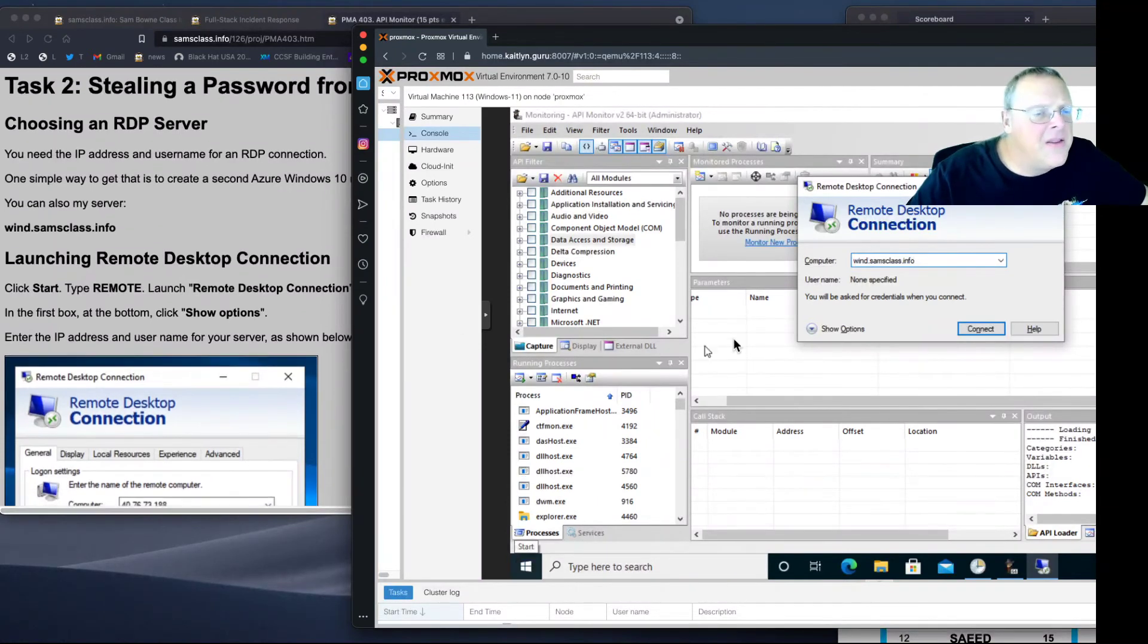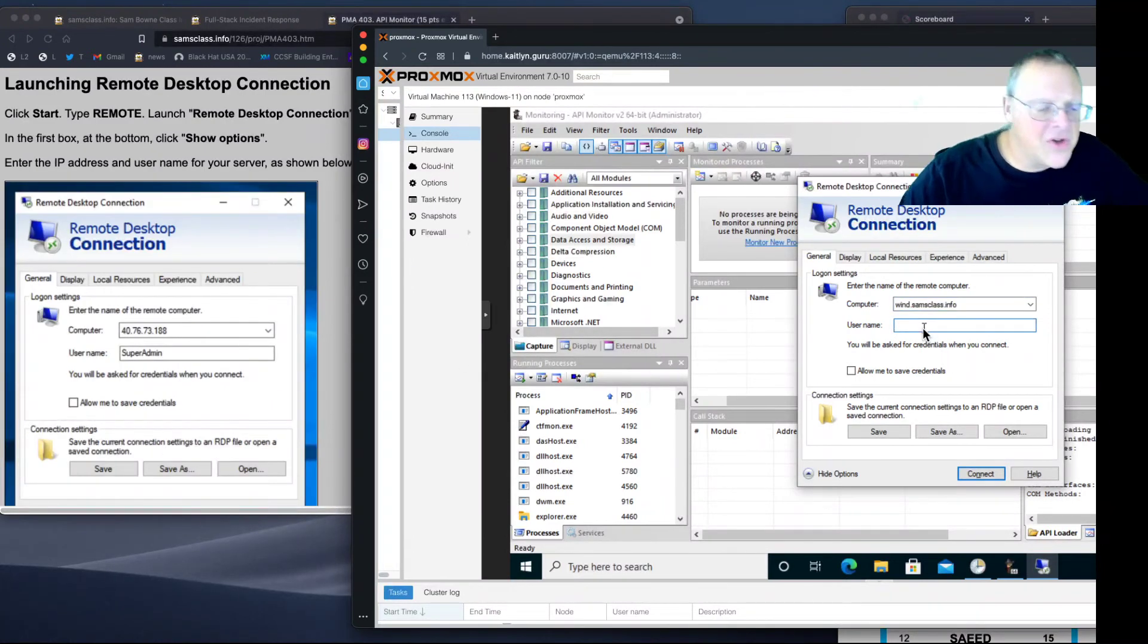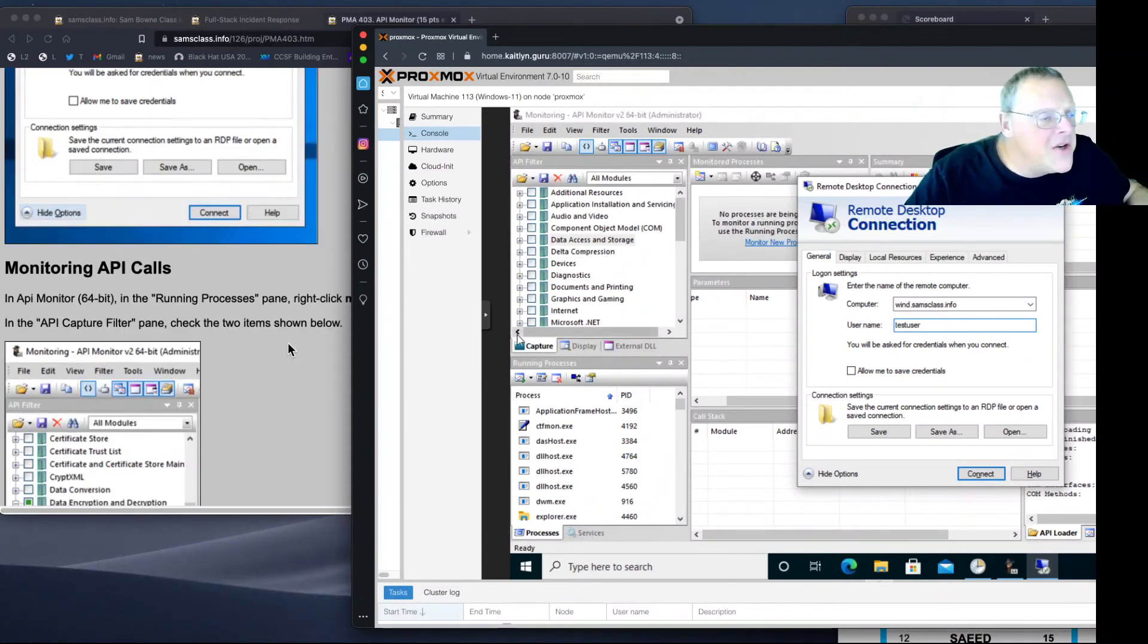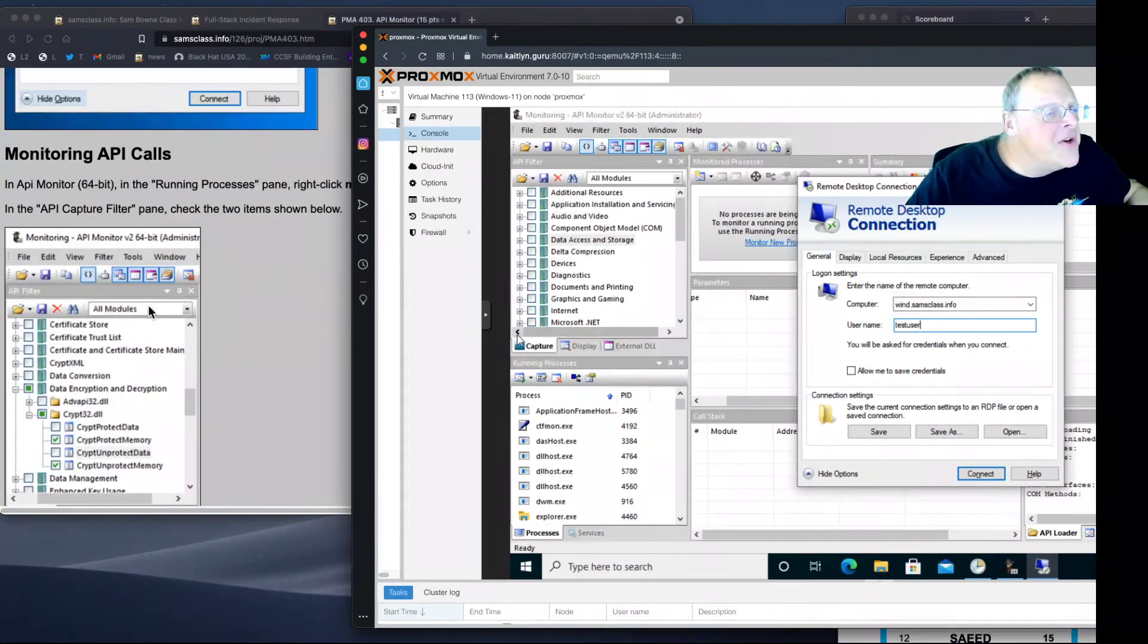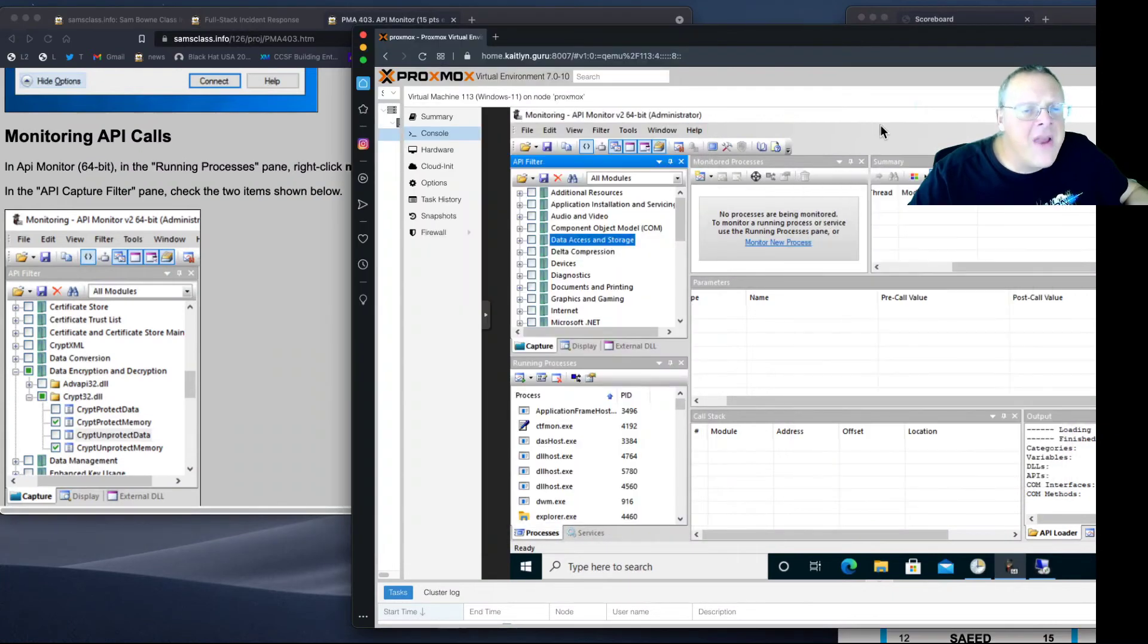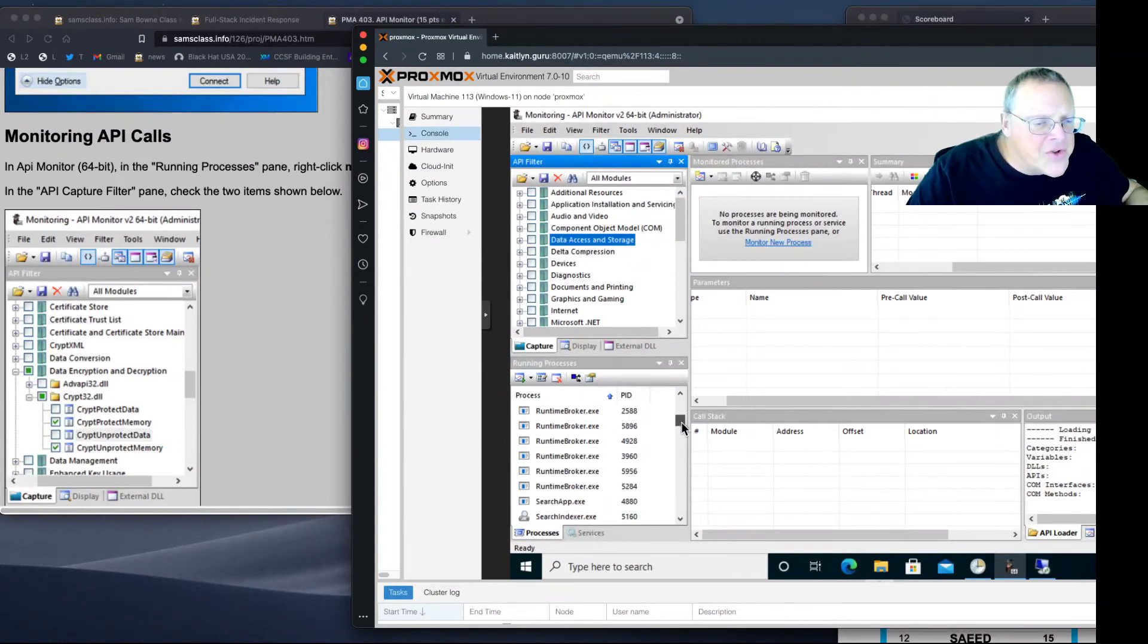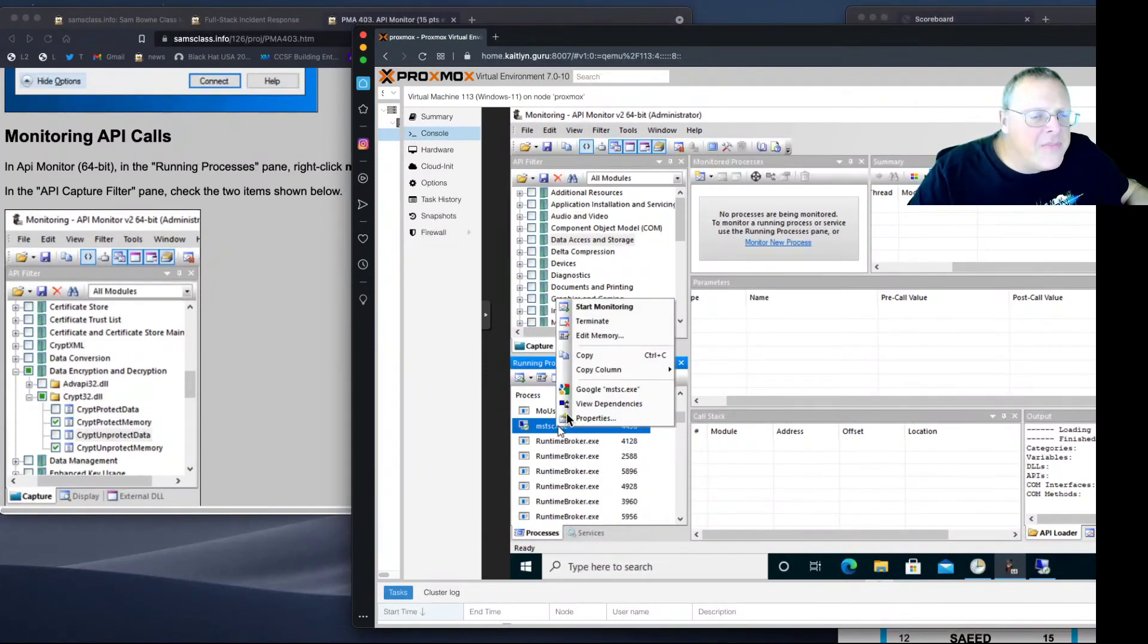Show options and put in a username and password here. Username is going to be testuser, just anything. You're not going to get in, but we're going to see it capture those credentials. Now we want to find MSTSC in the Running Processes pane. Here's the running process. TS is Terminal Services. That's it, MSTSC, Microsoft Terminal Service Client. Right-click and start monitoring that process.